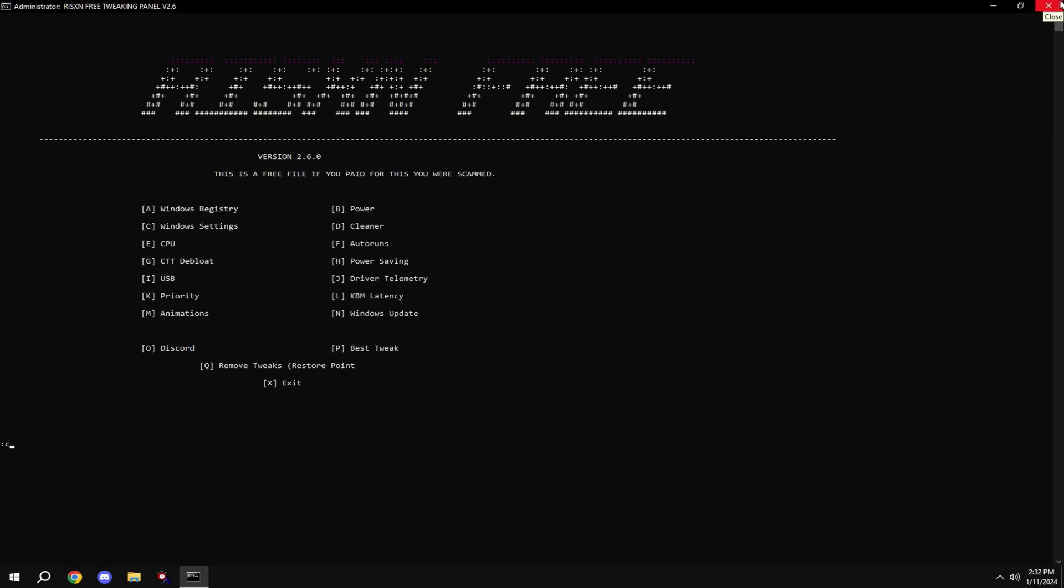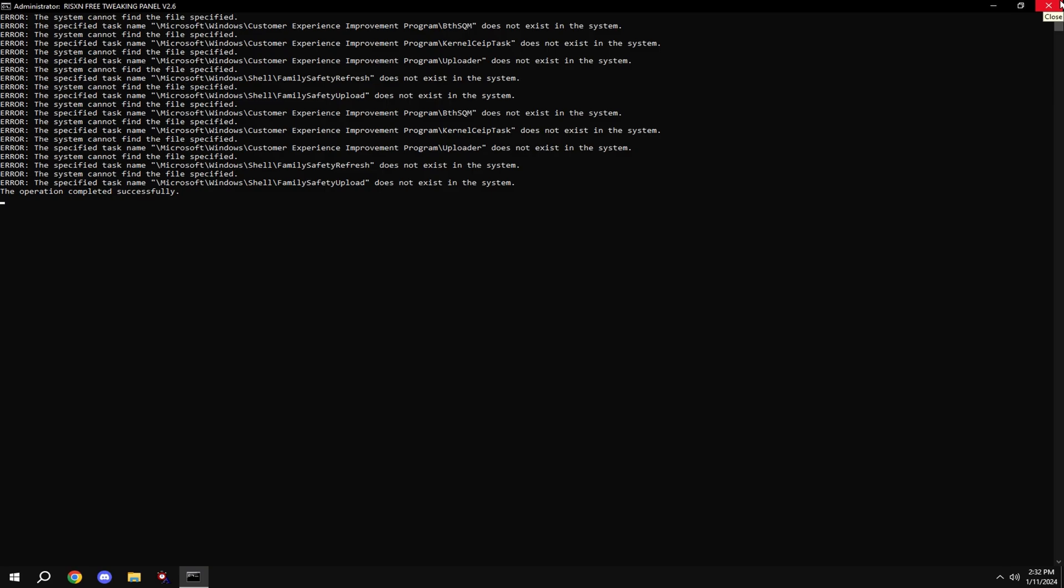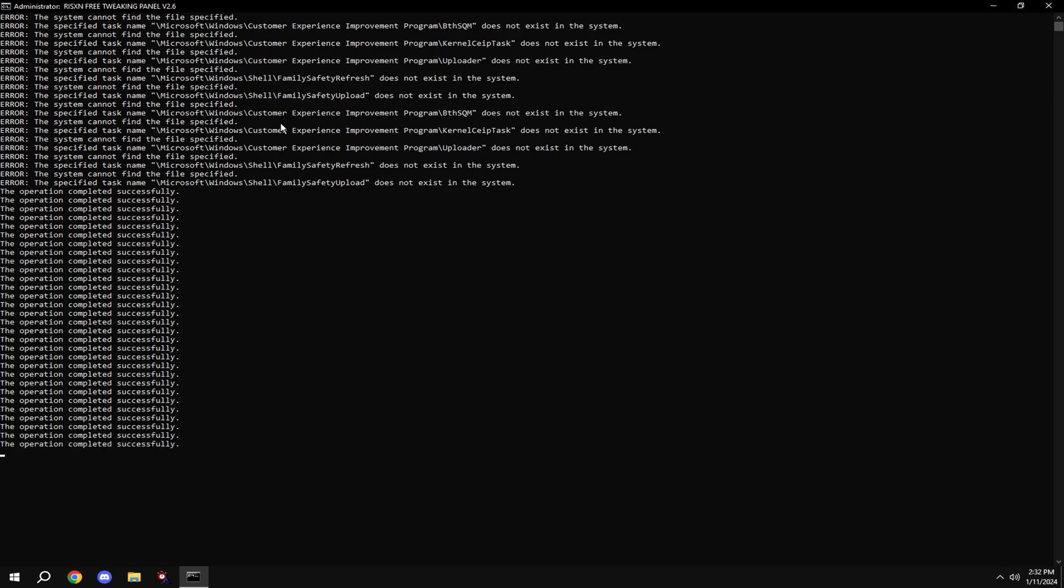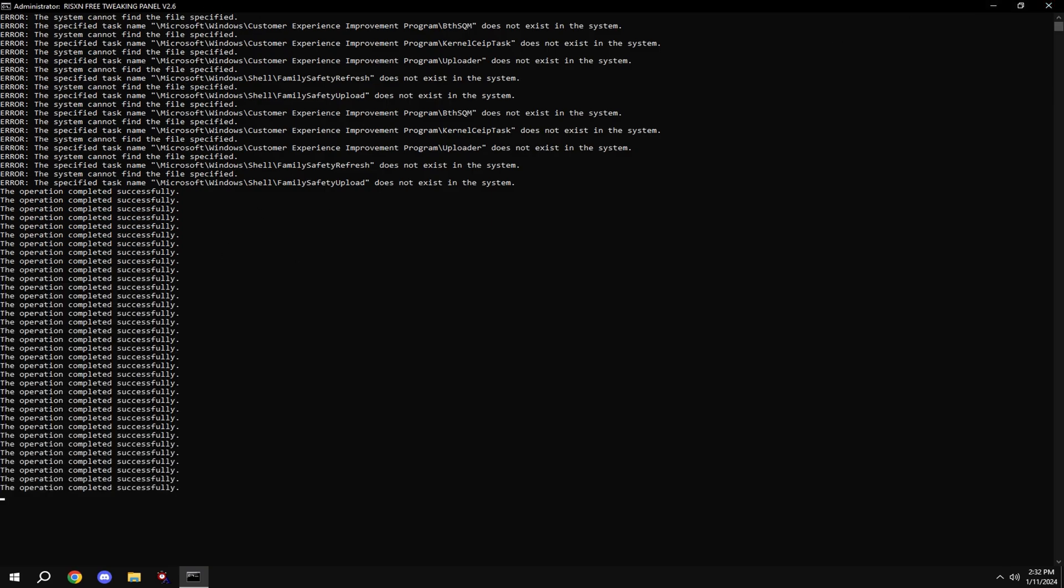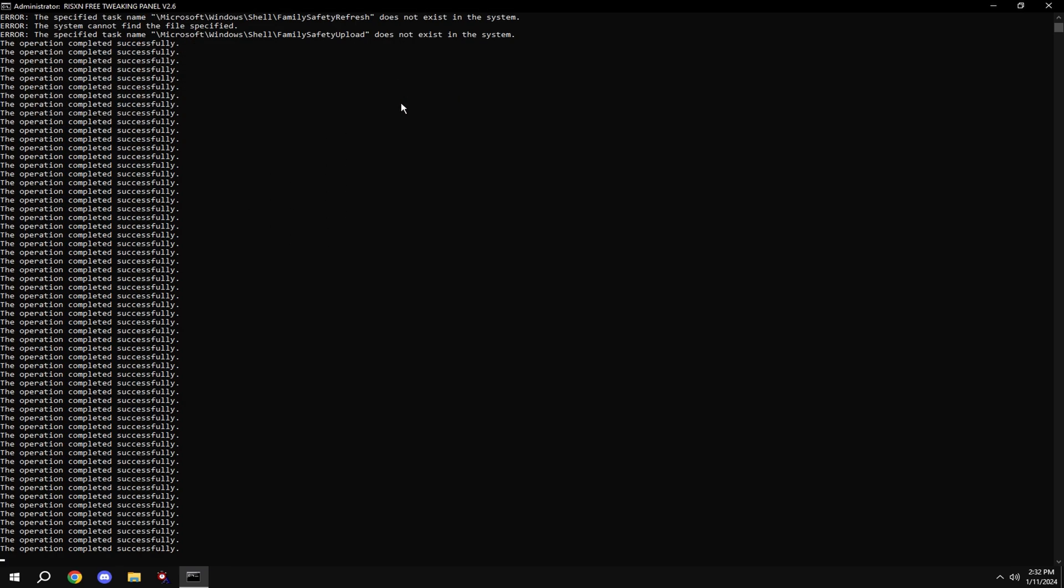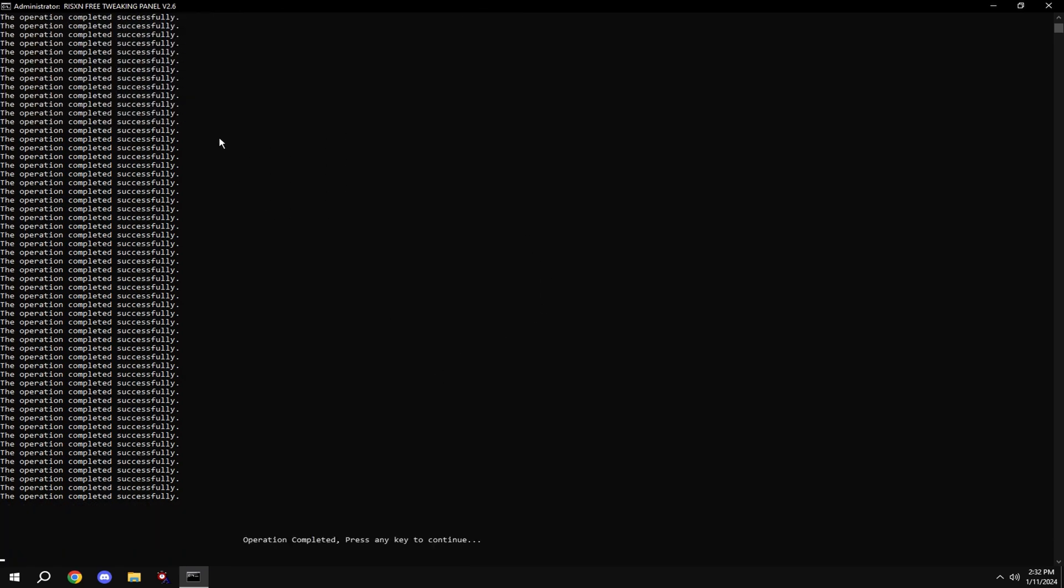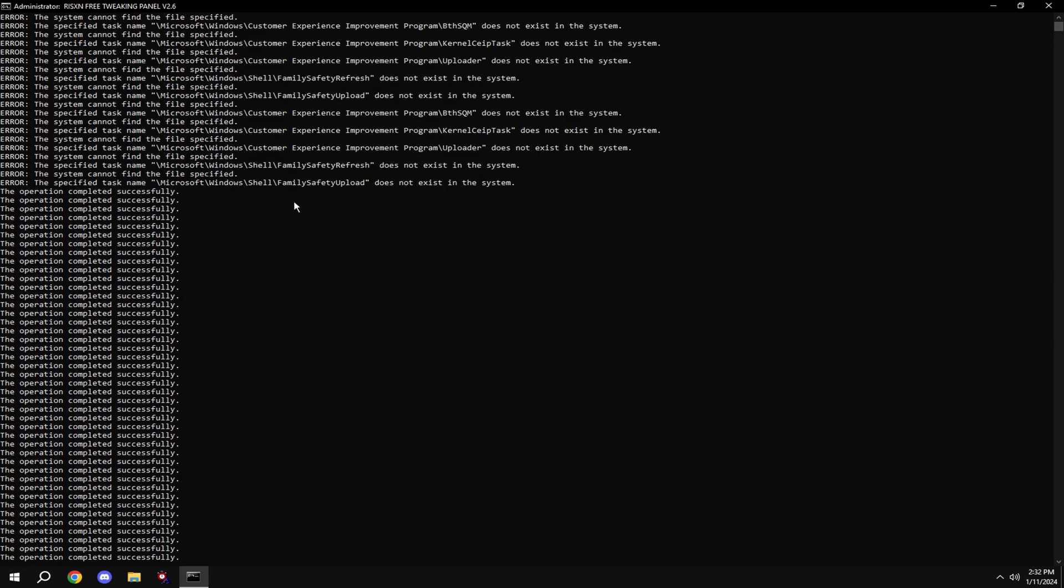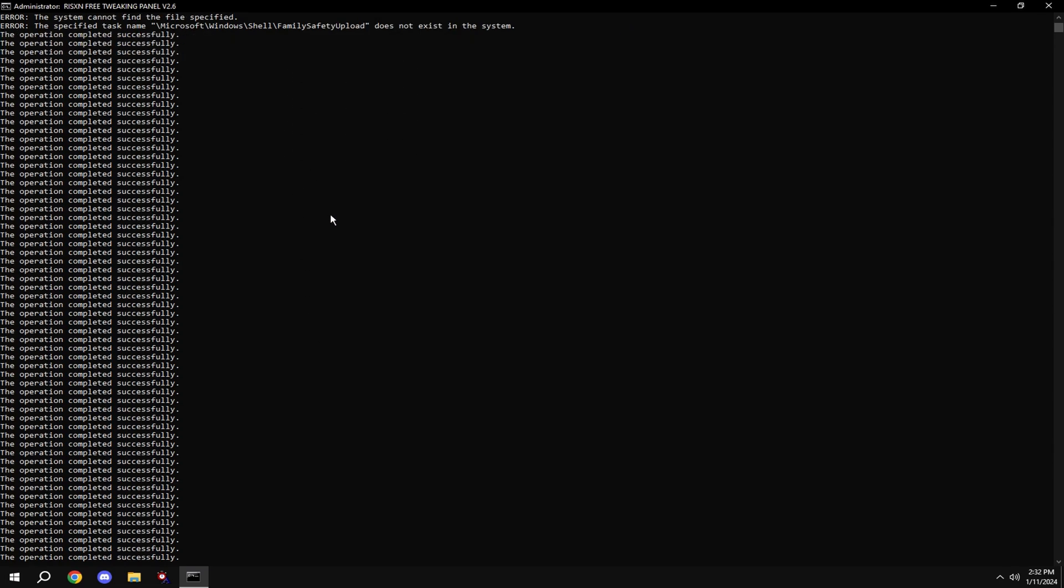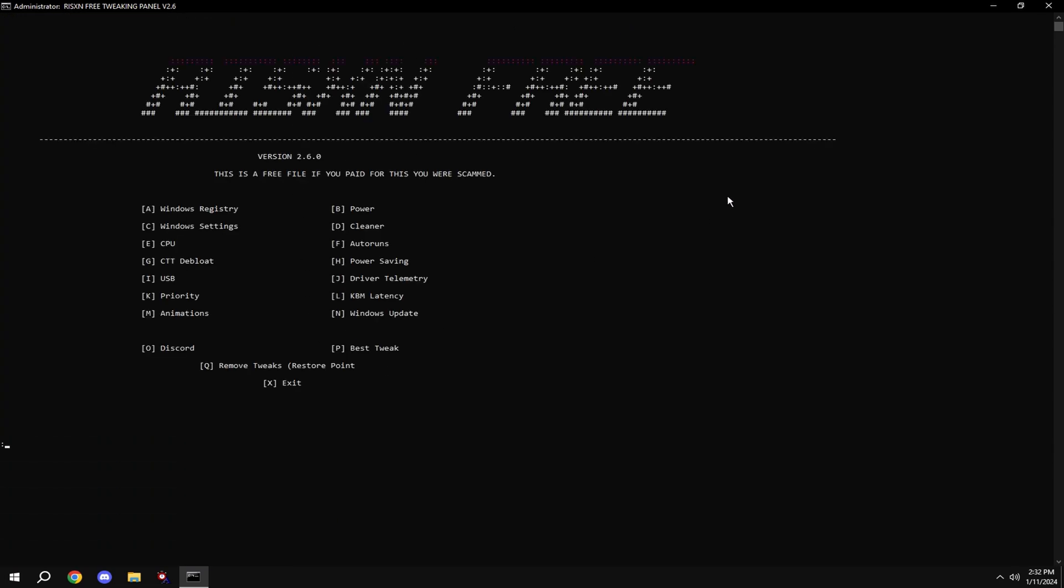Then type in C. If it says it cannot find a task, it's because this is made for all versions of Windows. So if you're on normal Windows, it won't pop up. If you're on Windows Family Edition, then it'll delete this stuff because it's unused.